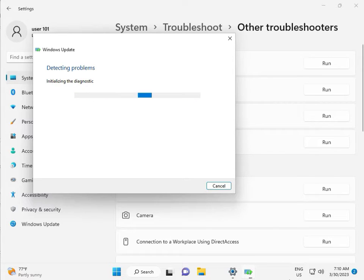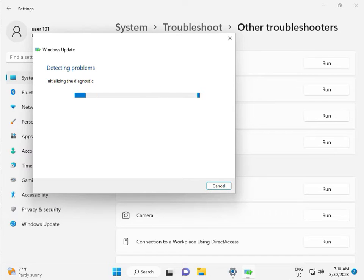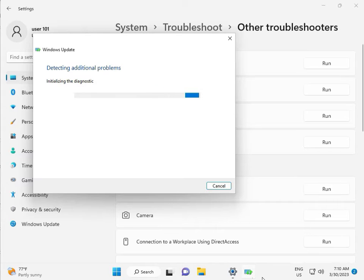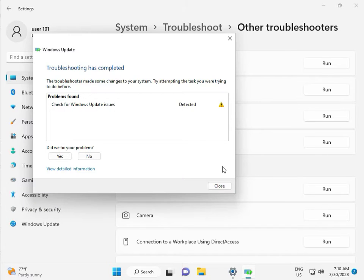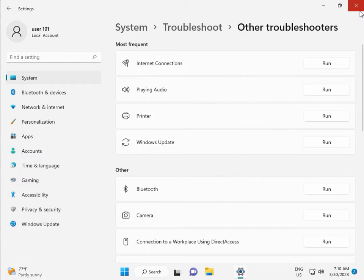This is full diagnostic. Please wait a few times, again checking pending restart. Checking for Windows Update issue detected, then close.